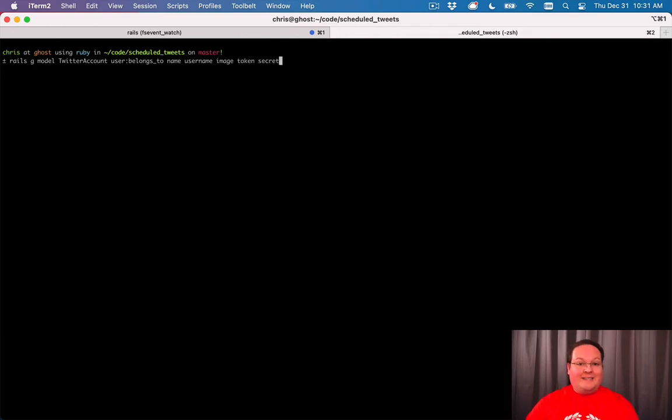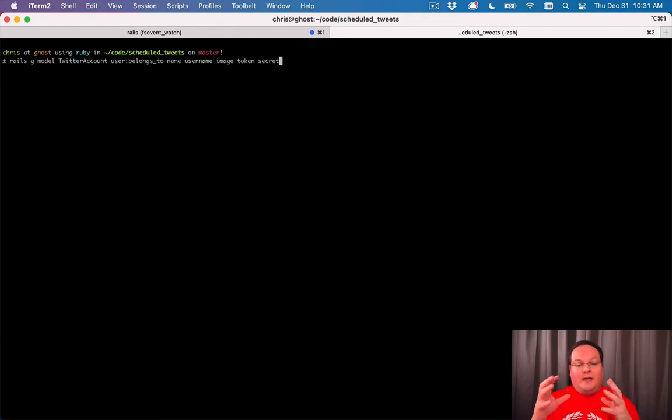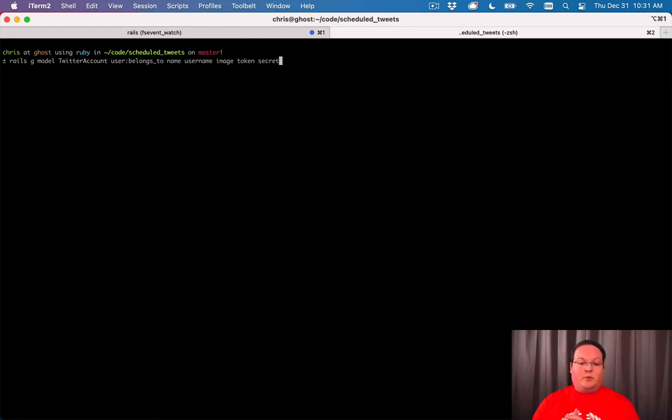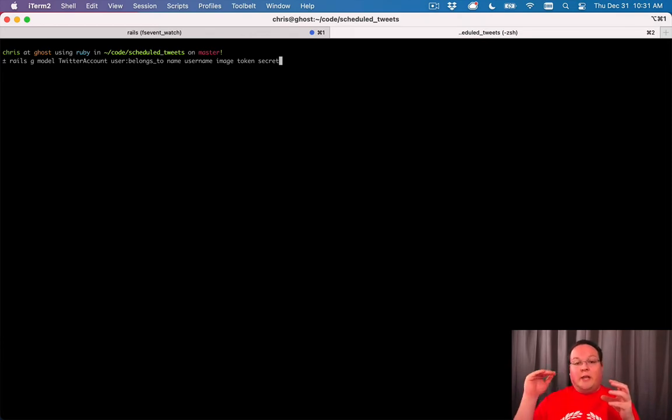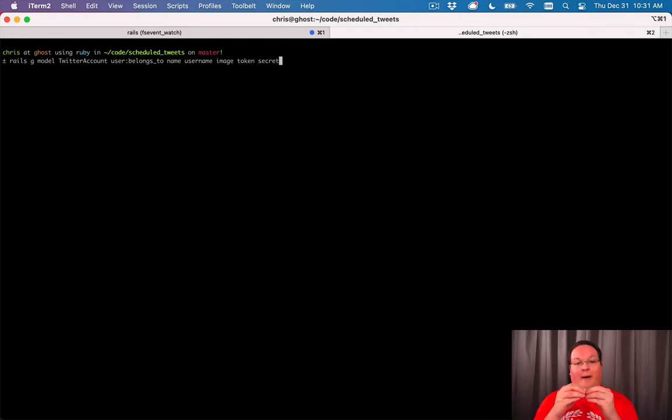We want to keep track of their API token and secret. We have our API key and secret for our Rails app to talk to Twitter, but now we're also going to have separate API tokens and secrets for each user.